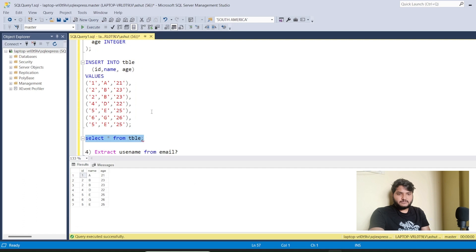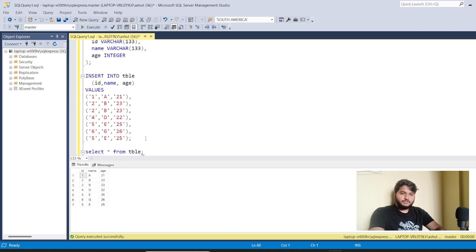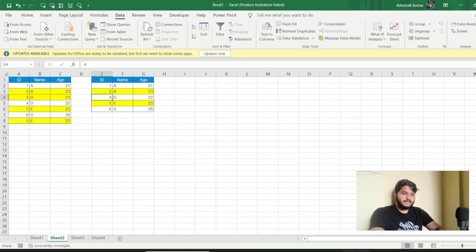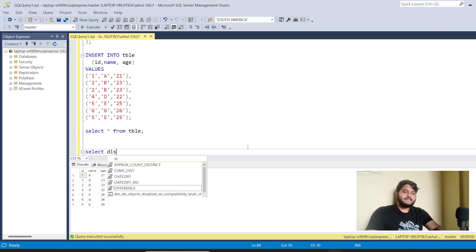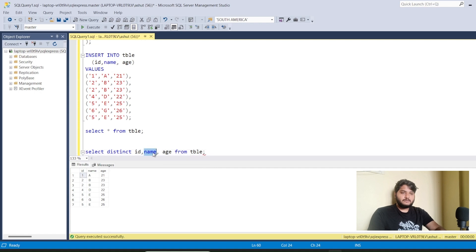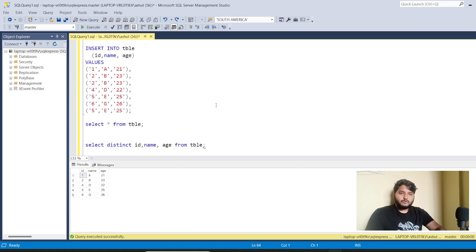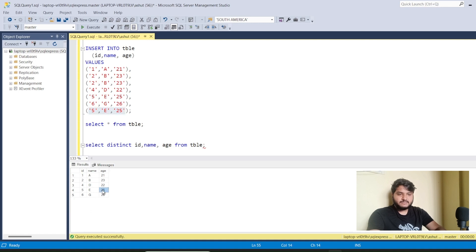Running 'SELECT * FROM table' shows the same dataset as the Excel sheet. To remove duplicates, I use SELECT DISTINCT — selecting only distinct rows. Running 'SELECT DISTINCT * FROM table' gives the output: duplicate rows are removed. The duplicate entry now appears only once, same for the last entry. That solves the problem simply.